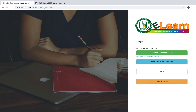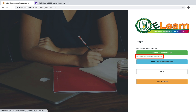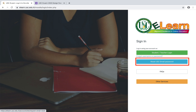When you log into the eLearn page you should see a few support items. For instance, if you don't know your USC eLearn password or you want to create an eLearn account, you can click on this link and it will give you the instructions on how to do so and walk you through it. Or if you need to reset your USC email password, you can click on this link.